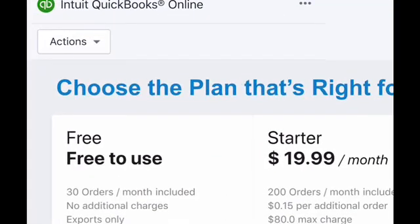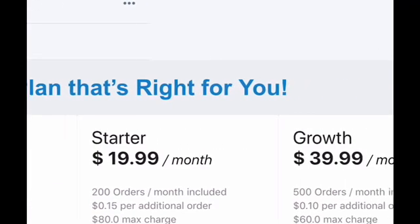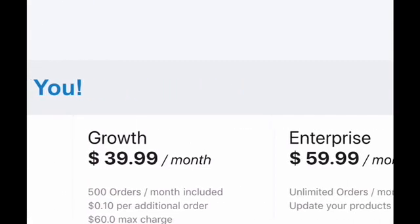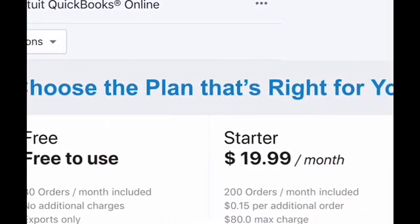If you already have a QuickBooks account, you can just use the plan that you currently have. They have a few different plans. They do have a free plan, but the thing with the free plan is that it only imports 30 orders, so if you have more than 30 orders, this plan is not going to be the best fit for you. They also have a starter plan, which is $19.99 per month, that lets you import over 200 orders. And then they have a growth plan, which is $39.99 per month and that's 500 orders. They also have an enterprise plan, which is unlimited. So you go ahead and choose the plan that's right for you, depending on the volume of your business. You can toggle between the plans, and if you've been in business for some time you can kind of guesstimate how many orders you anticipate having that month.